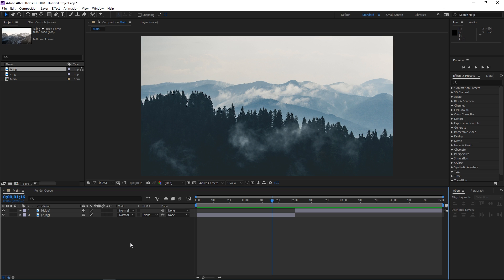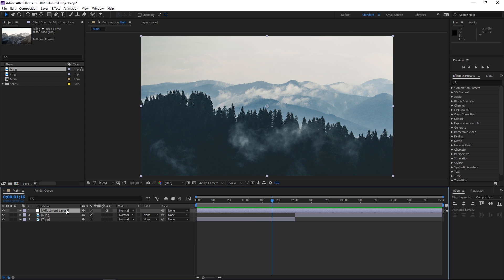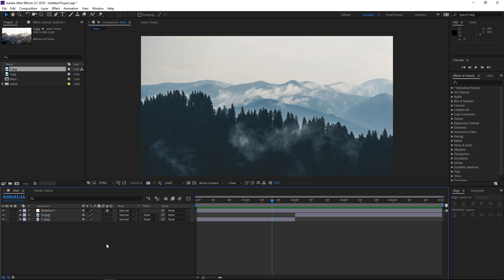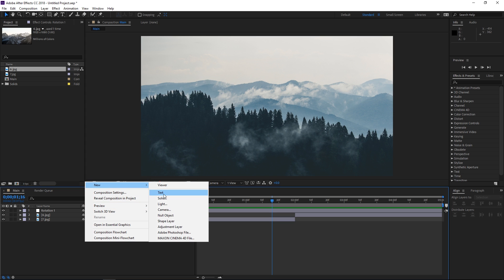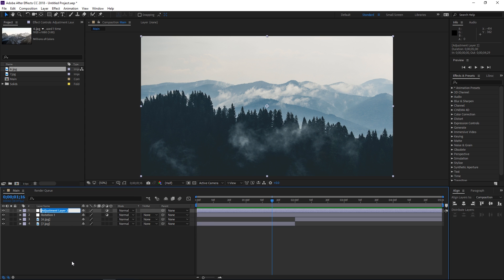Now we need to create two adjustment layers. The first one is going to be used for the rotation — I'll call it 'Rotation 1' because later I'm going to split that layer into Rotation 1 and Rotation 2. Then I'm going to create the second adjustment layer and rename it to 'Zoom and Exposure'.